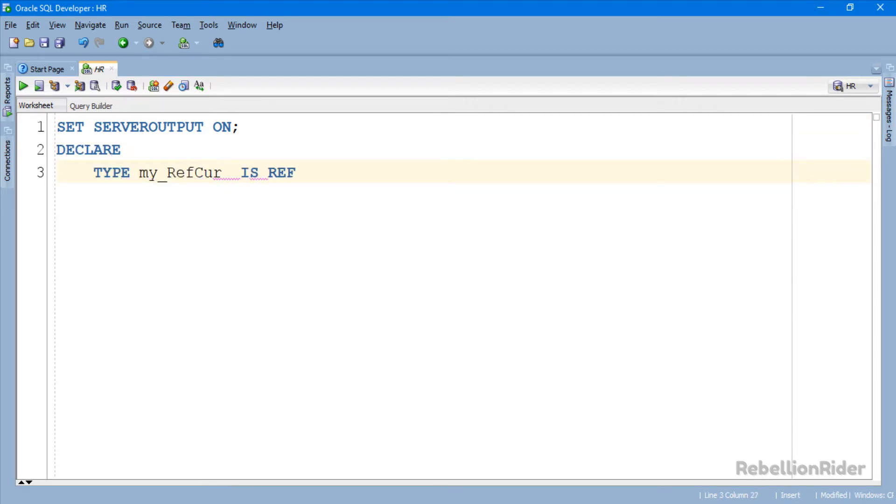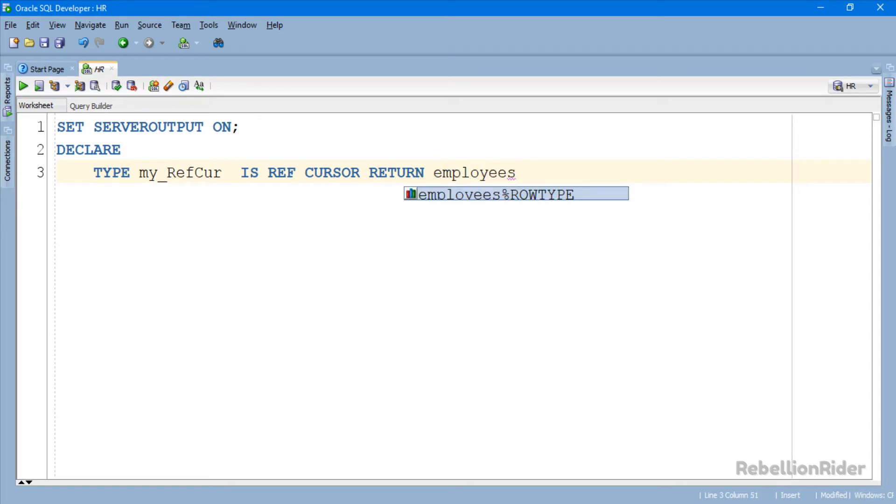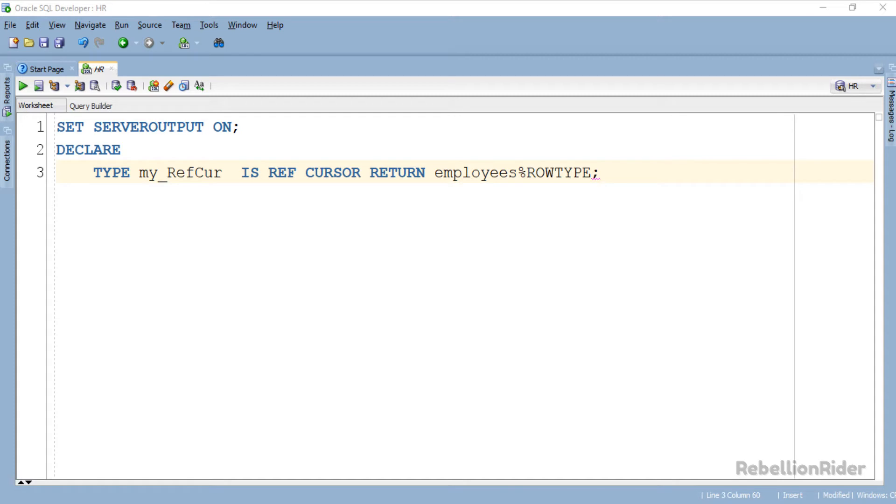After setting the server output on, we started the declaration section of our PL SQL block. Here we declared a Ref Cursor type with the name my_refcur.